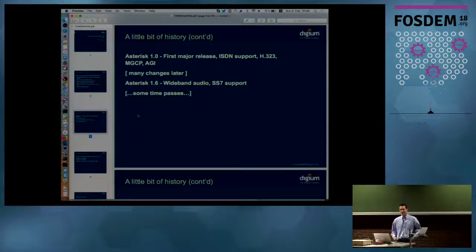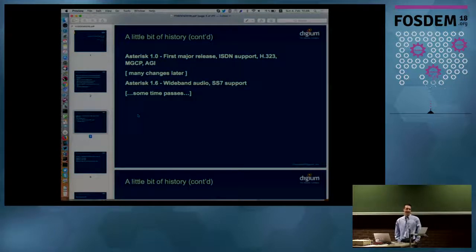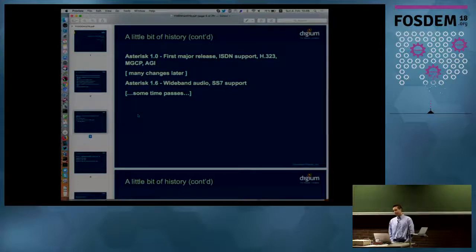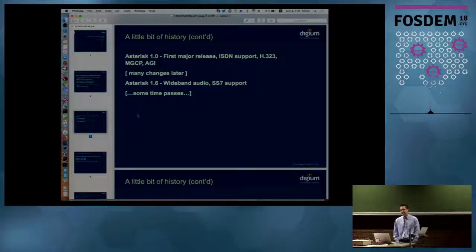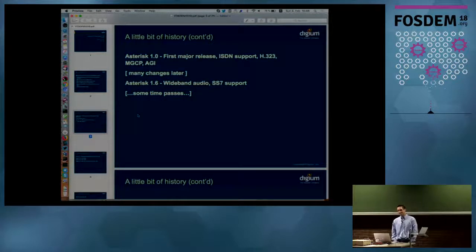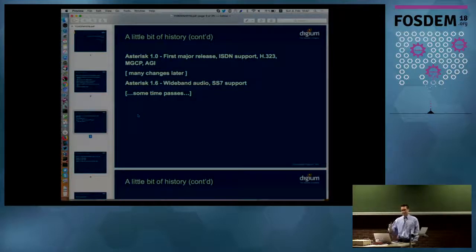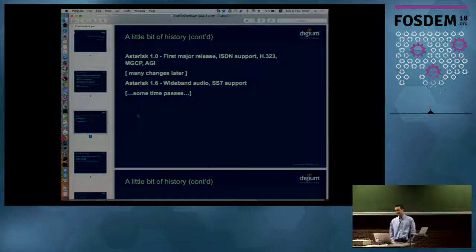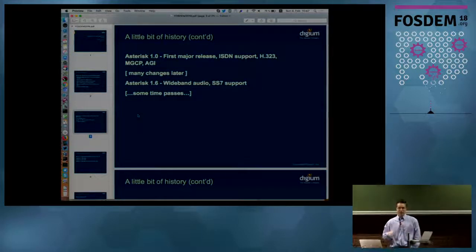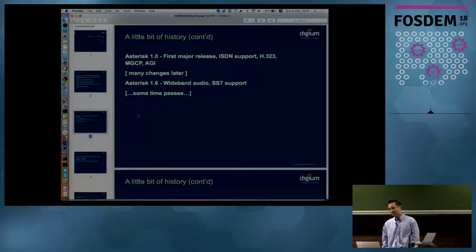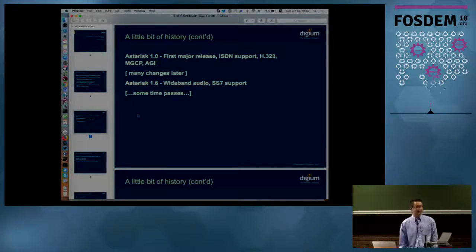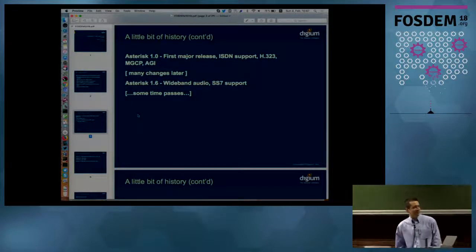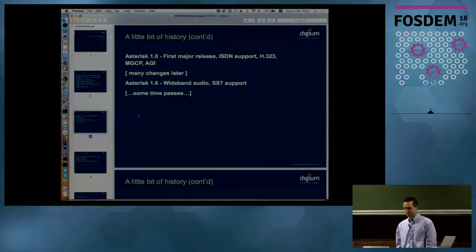It was surprisingly feature, at least spec-wise, complete. It had like ISDN support, which back then was very important. It had H.323 support. It had MGCP support. It had a SIP channel driver. It had some programming interfaces that we still use today, like the AGI and ARI interfaces for doing application-based programming with Asterisk. It was a surprisingly well-rounded version of Asterisk. You could look at it and say, well, we could just stop right there. But obviously progress doesn't stop. So we moved forward and did a lot of things to it.